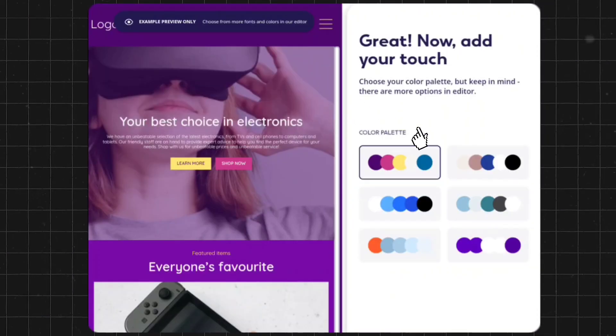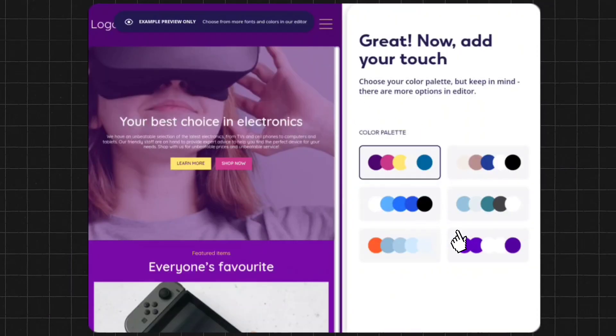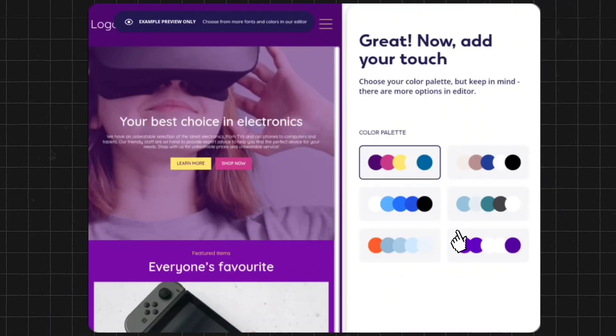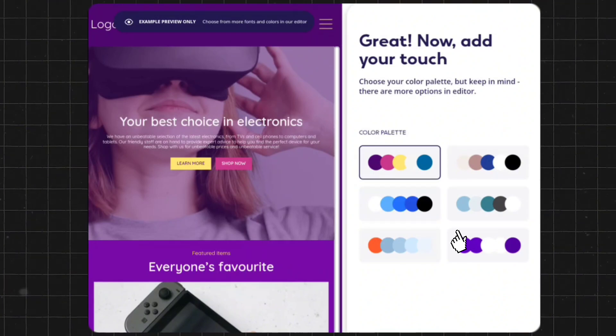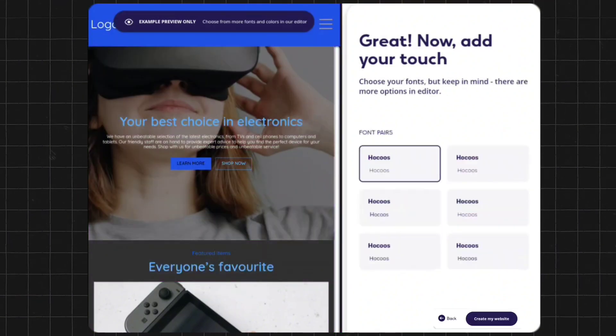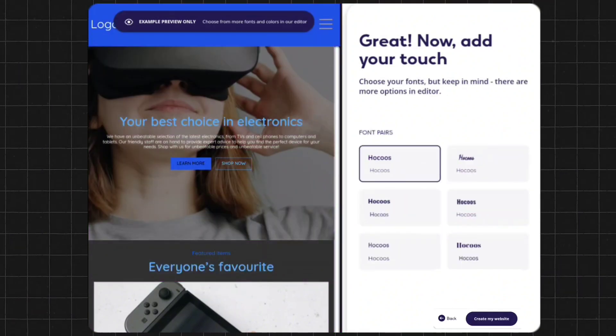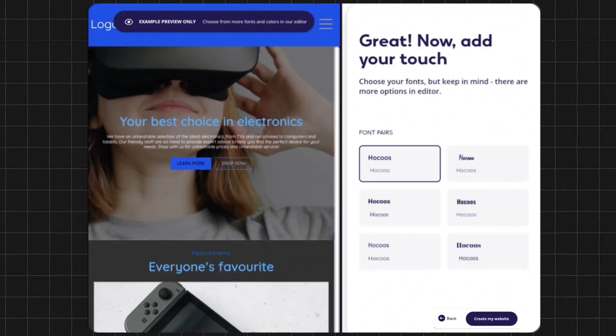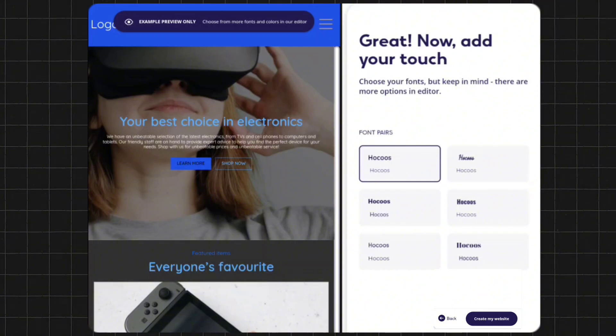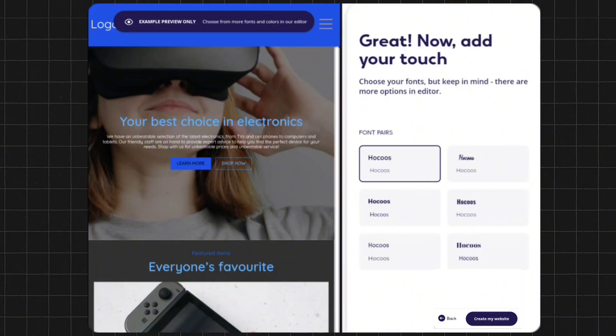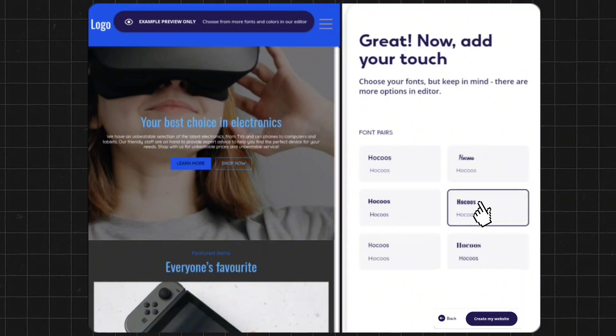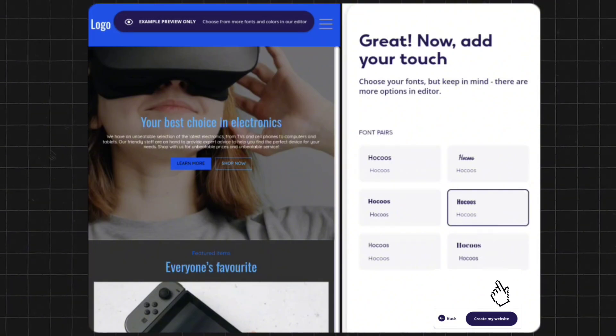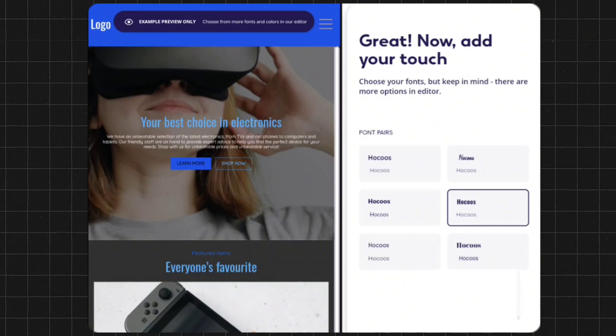On the right side, you'll see a lot of color palettes. You can select the colors you like from these. I'll select this one. Next are text fonts. Select the font style that is suitable for your website. I'll choose this one. After that, click on the create my website button.